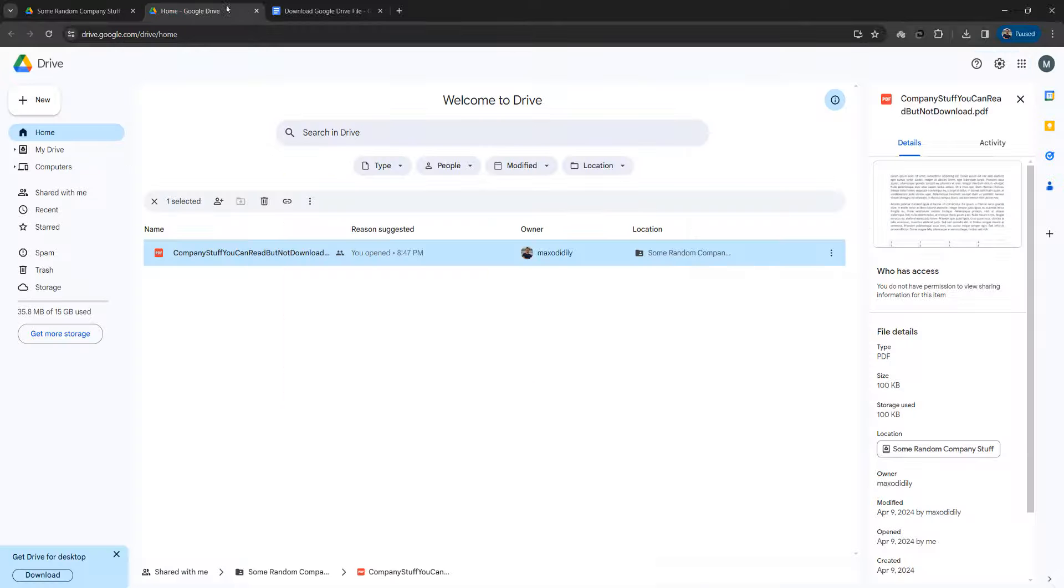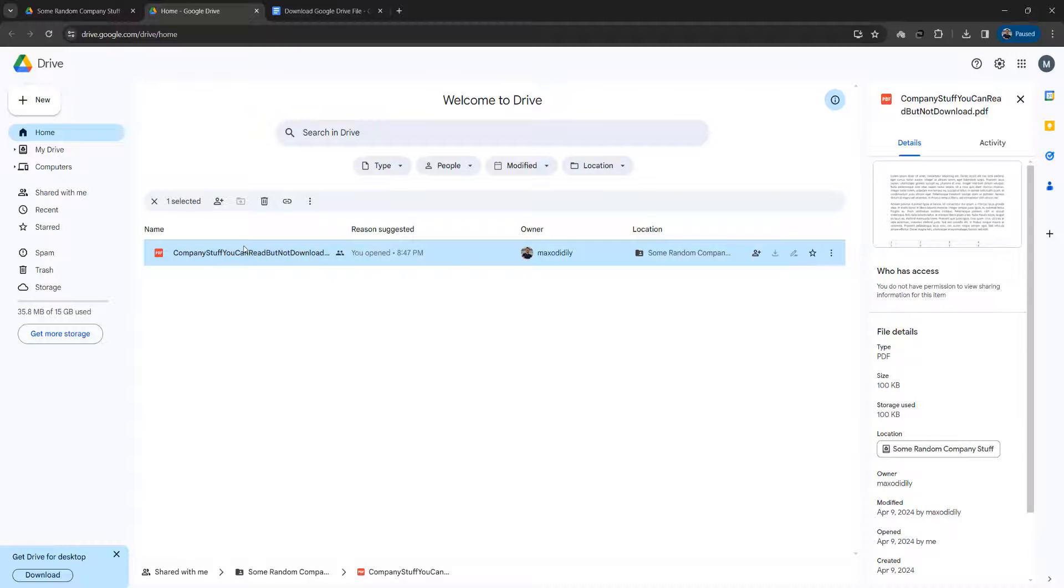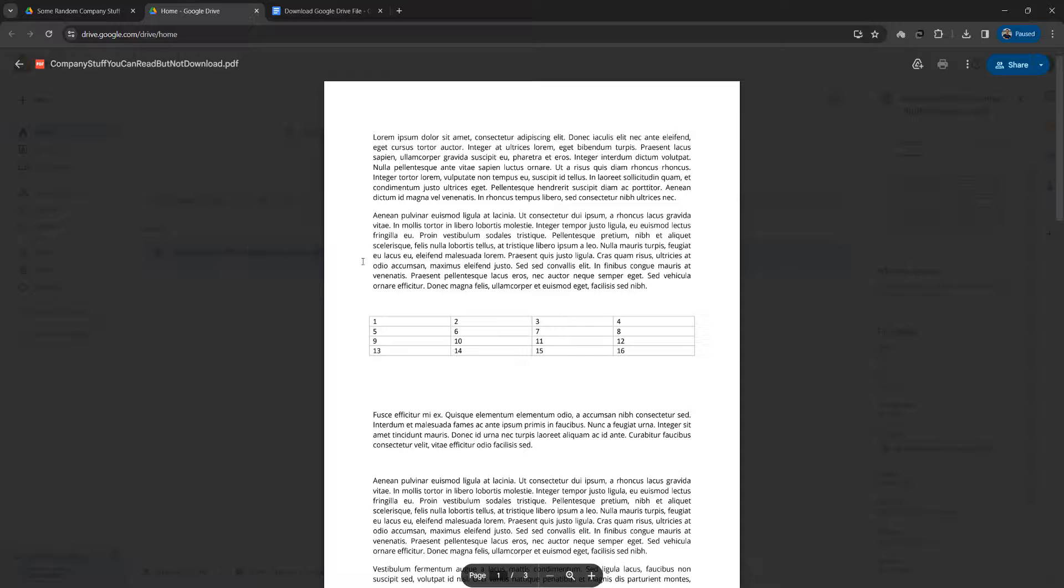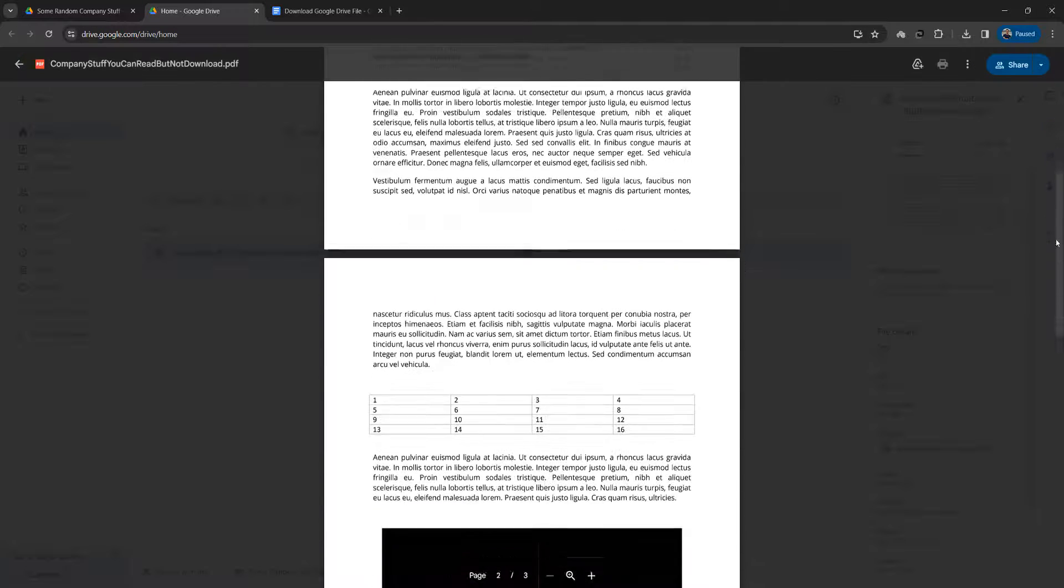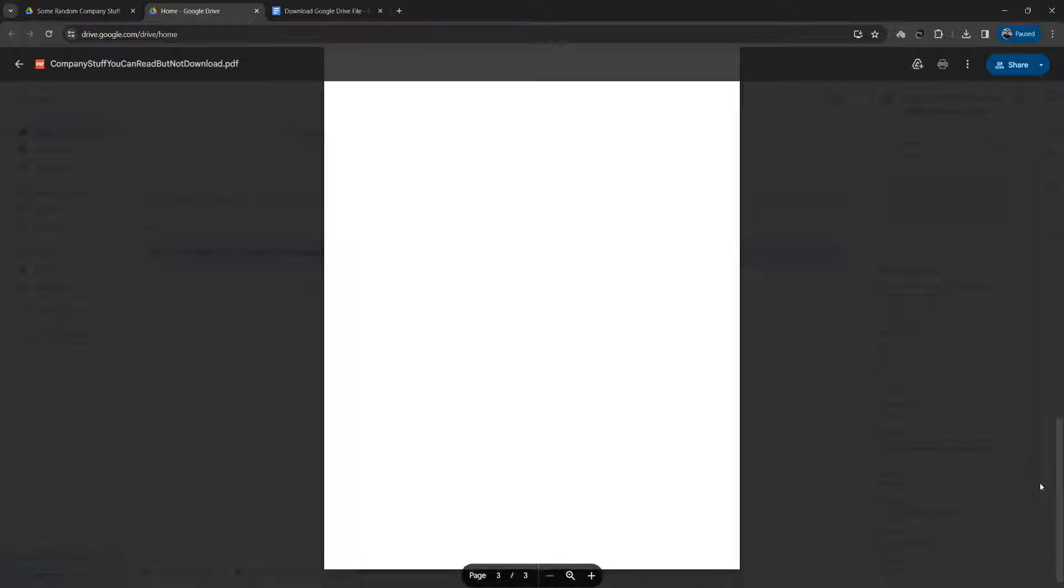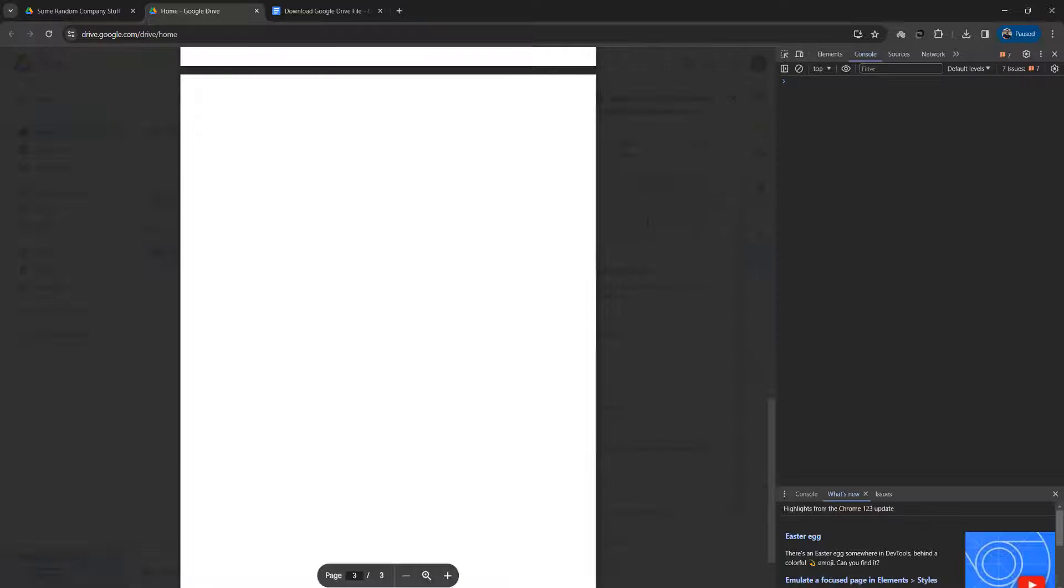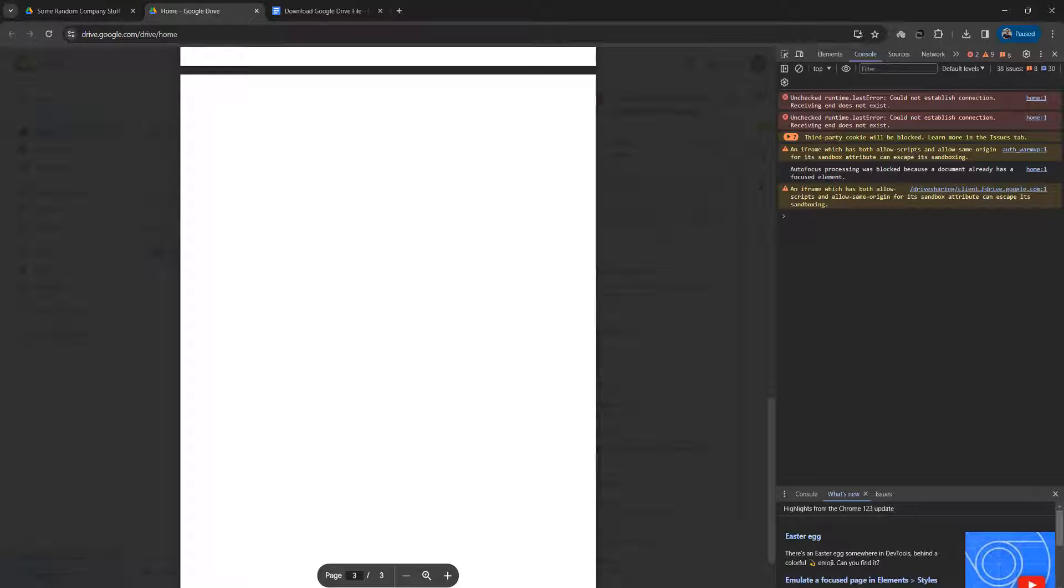Then I want you to go back to where this PDF is and open the PDF. Then I want you to scroll to the last page of the PDF. After that I want you to press the F12 key on the keyboard to open up your console.